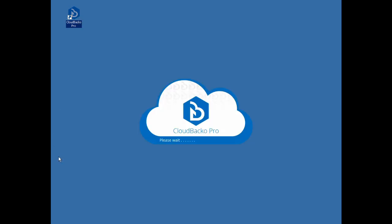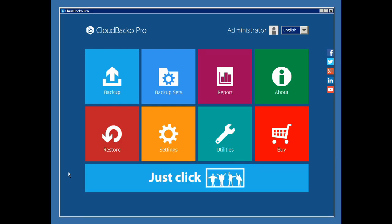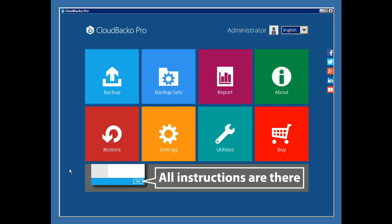We will begin by opening the CloudBacco user interface. Once we are in the main menu, click on the Restore button.